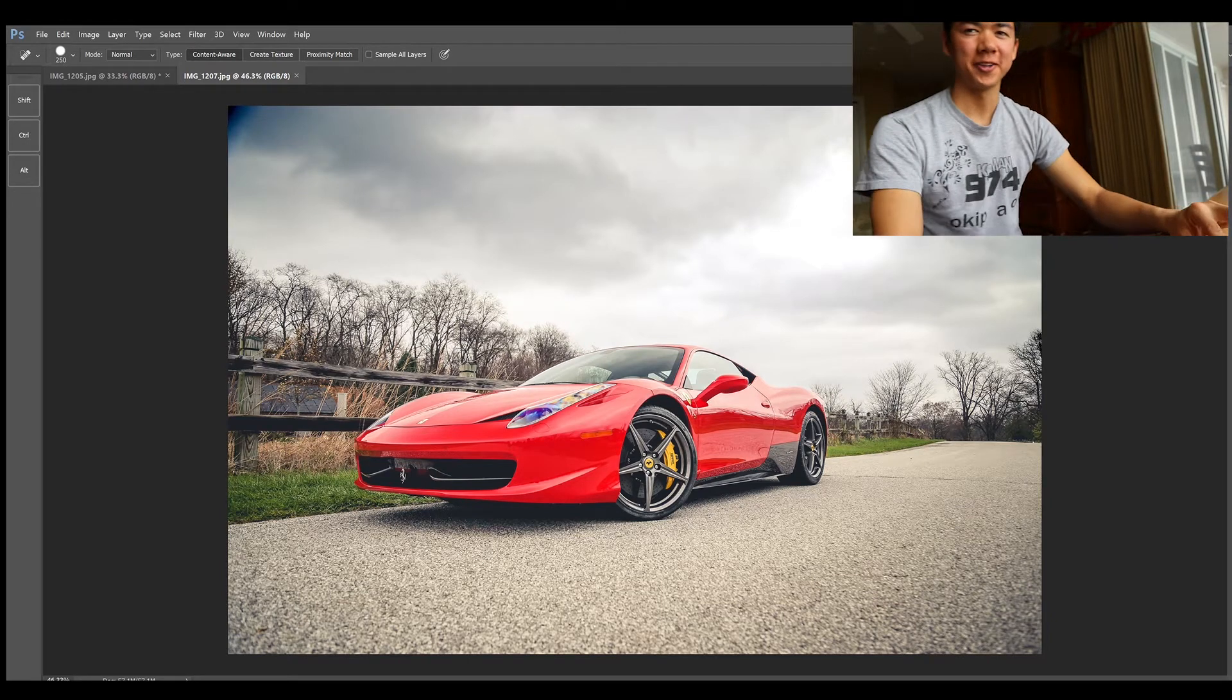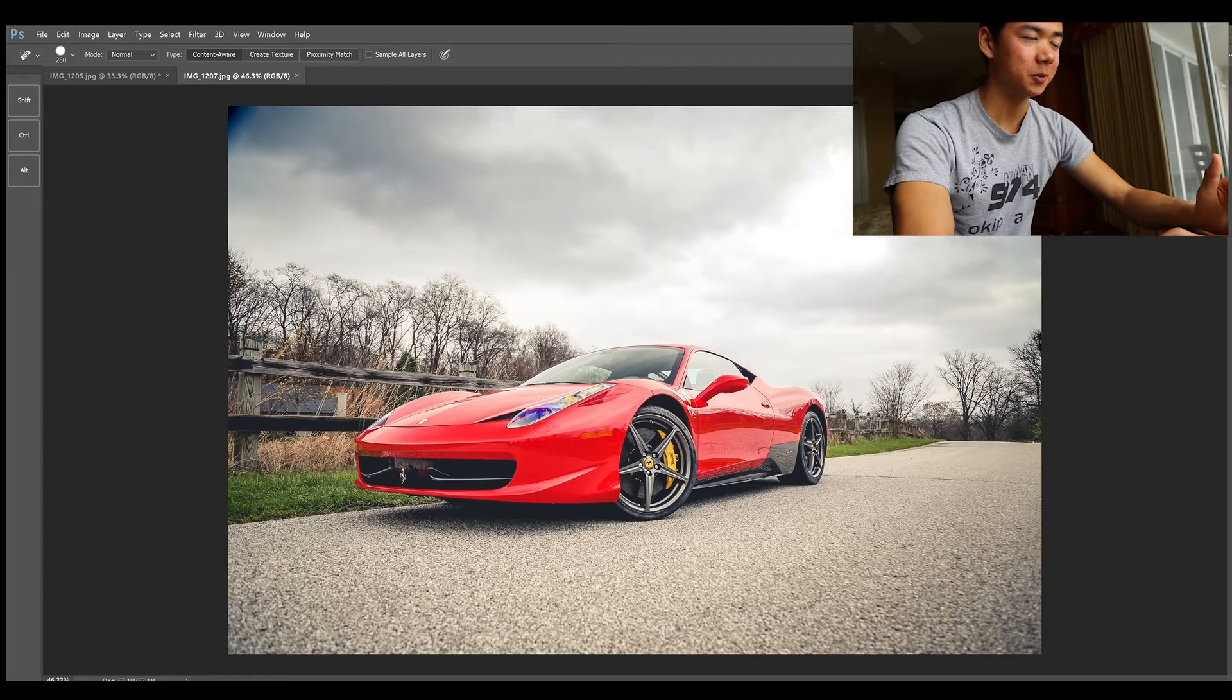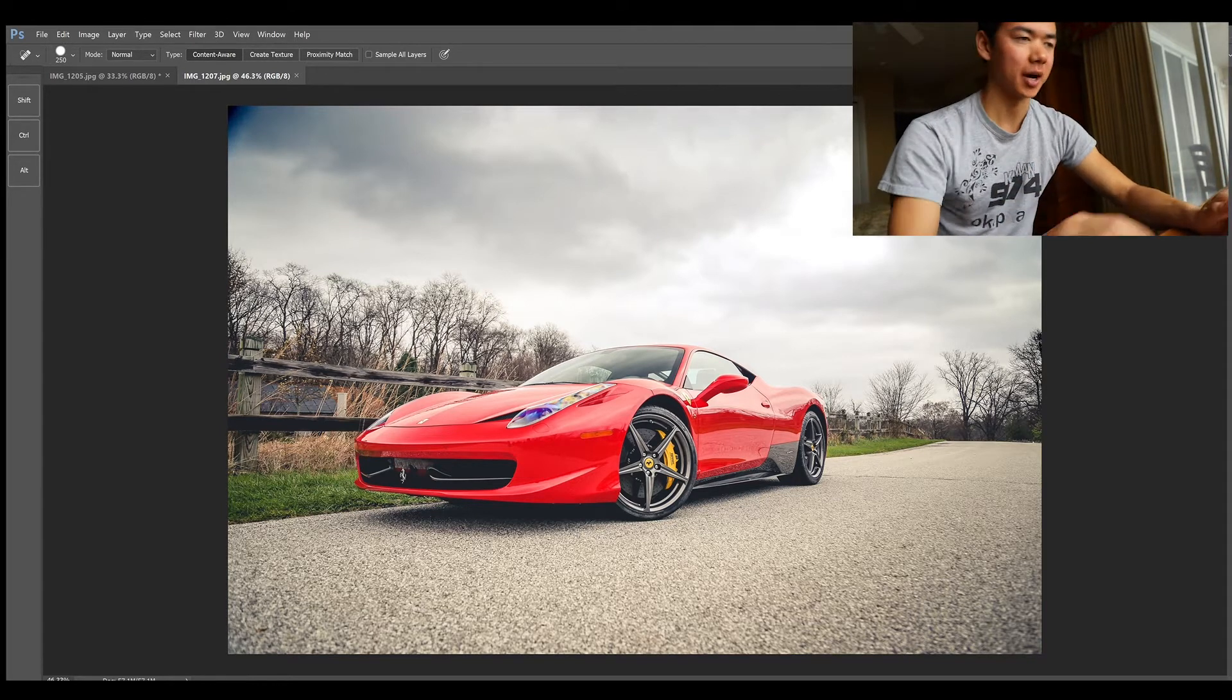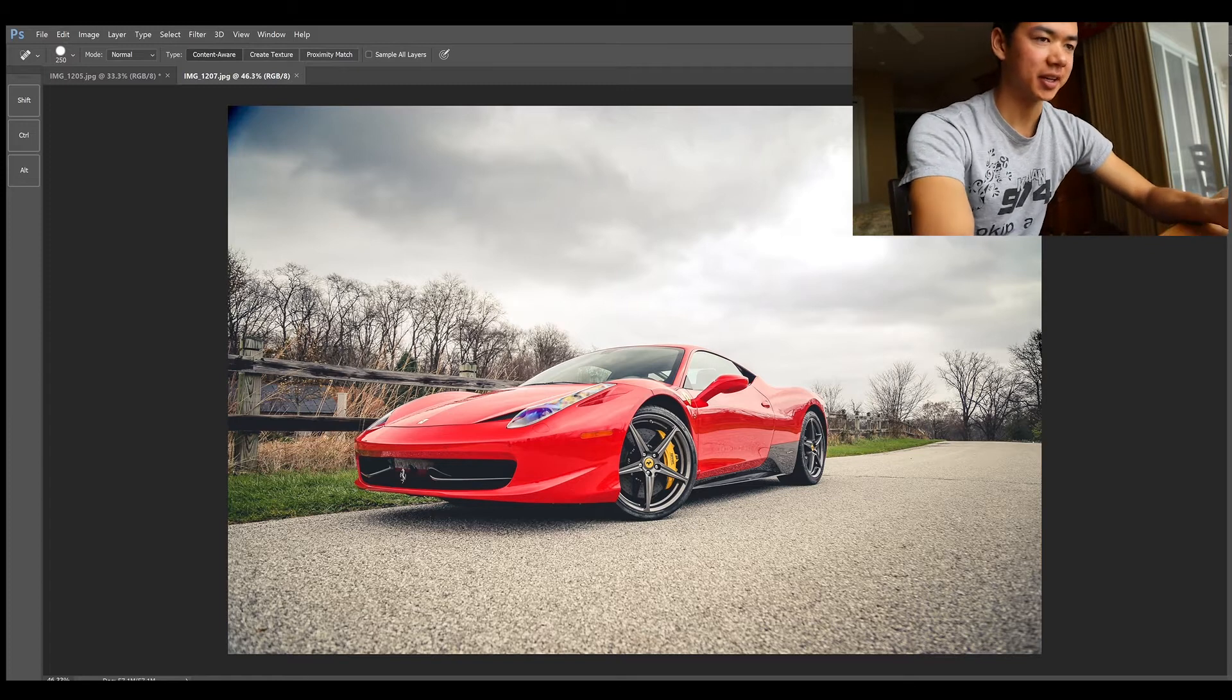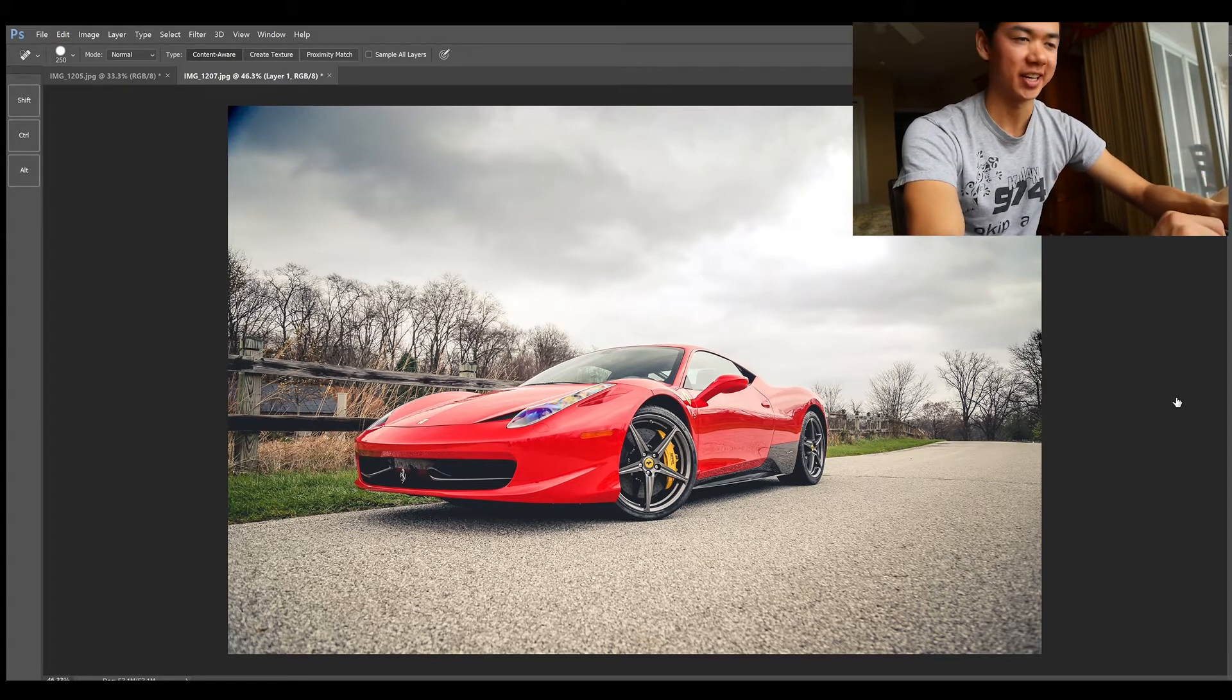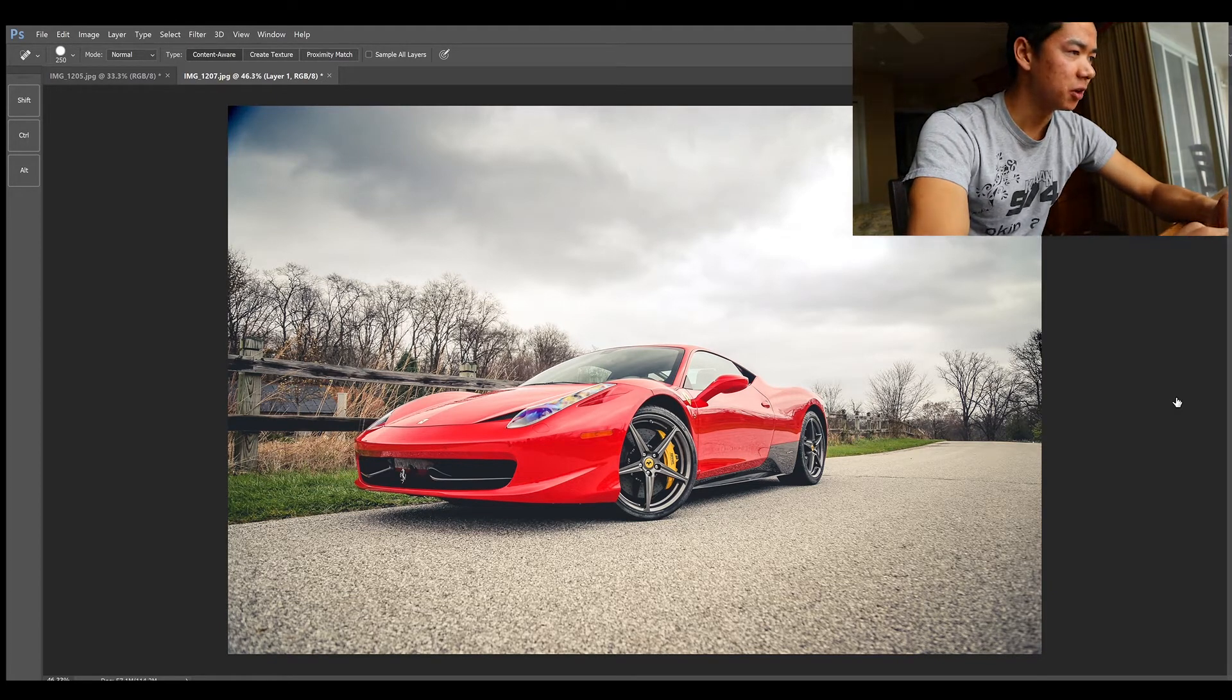Hello there fellow car enthusiasts, today I will be showing you how to emulate a rolling shot on Photoshop. The first thing that I like to do is make a copy of the background, so using Ctrl+J or Command+J if you're on a Mac, you can go ahead and copy the background.